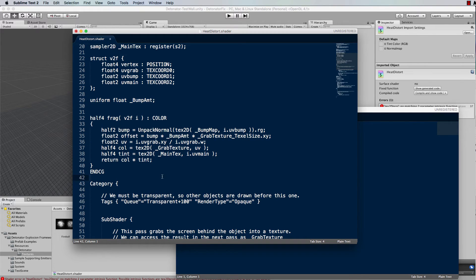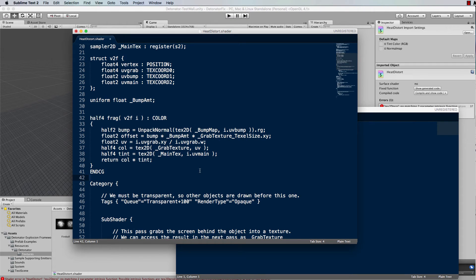Now these small little changes that you make just to that function are going to fix the error that's in the detonator package.